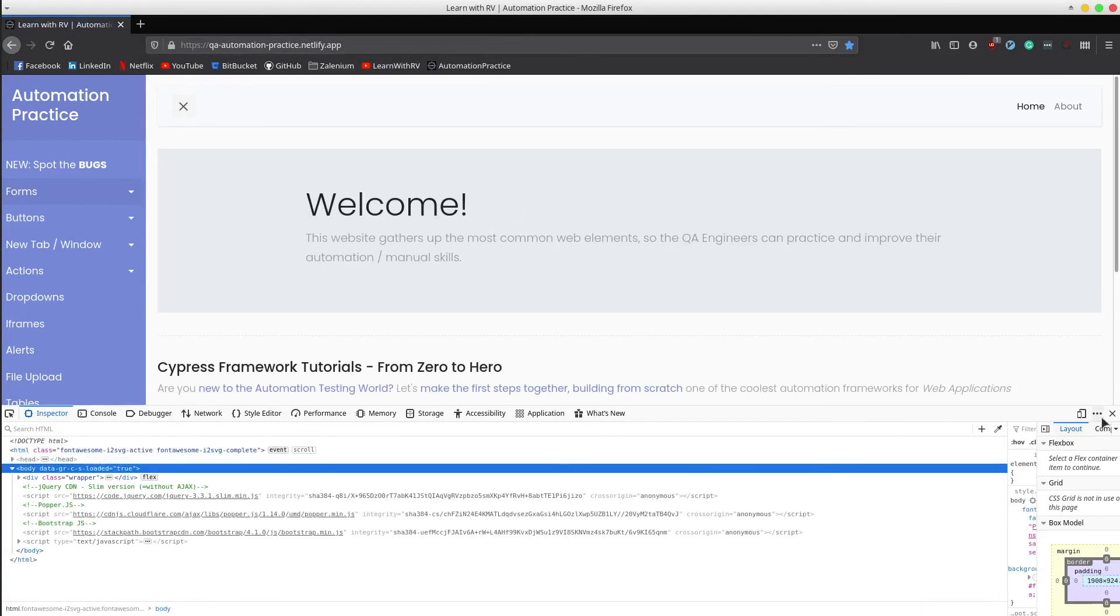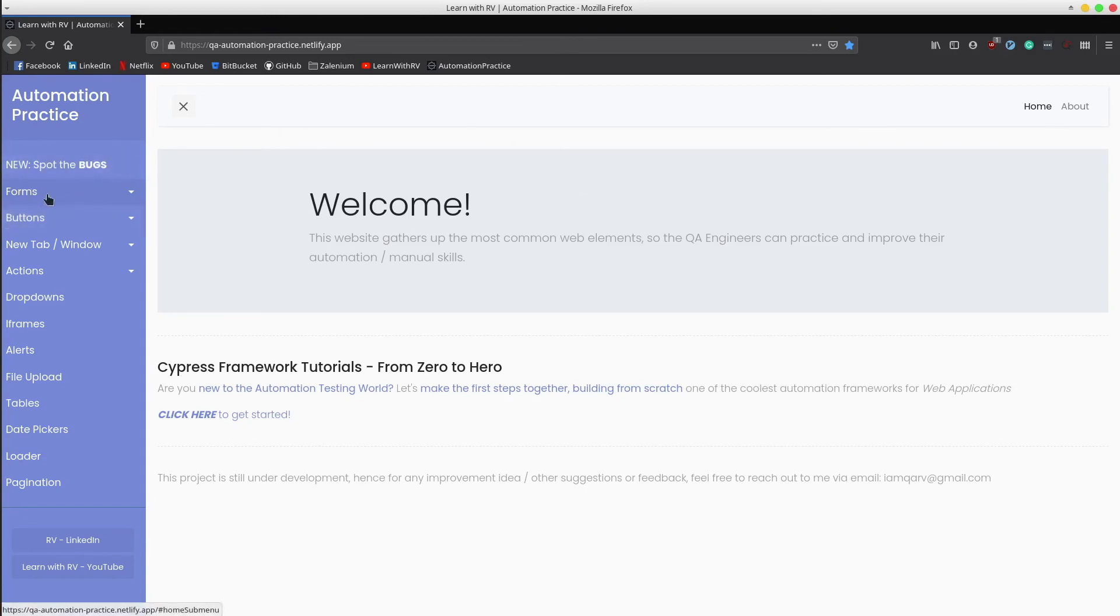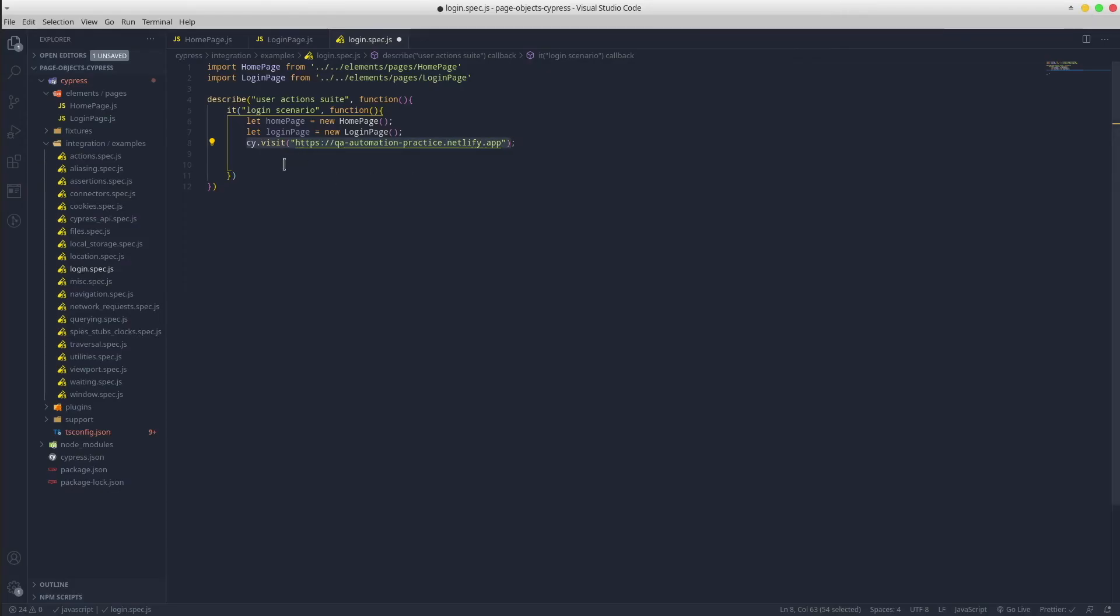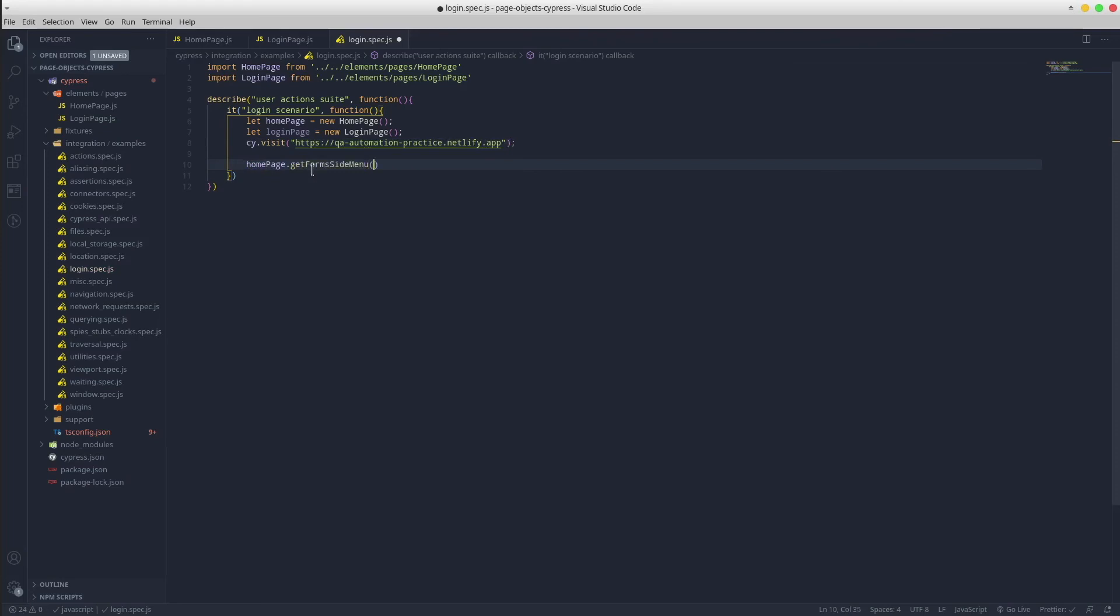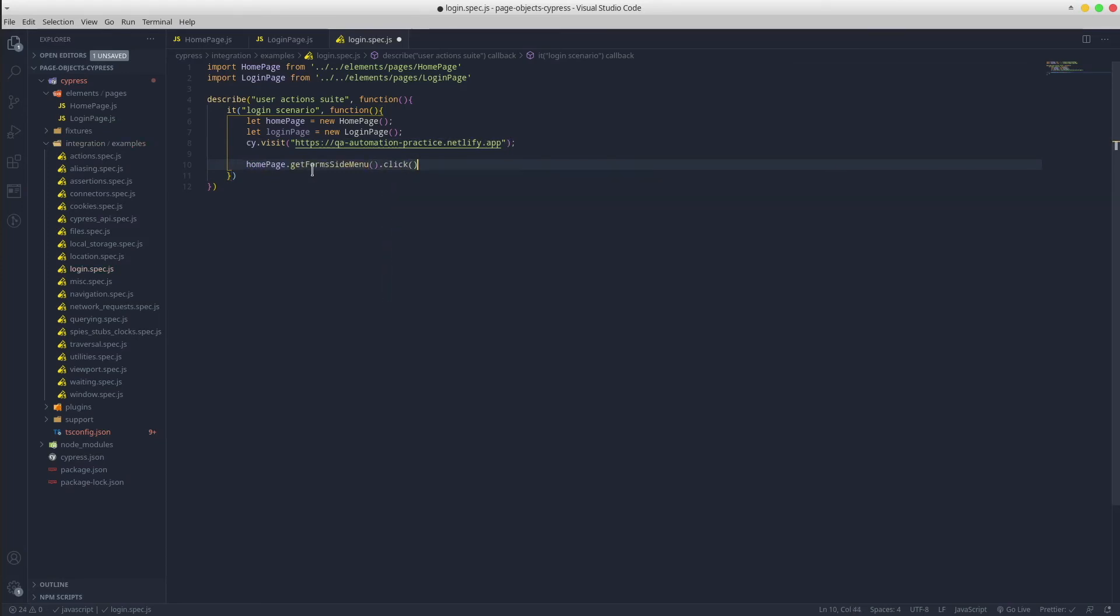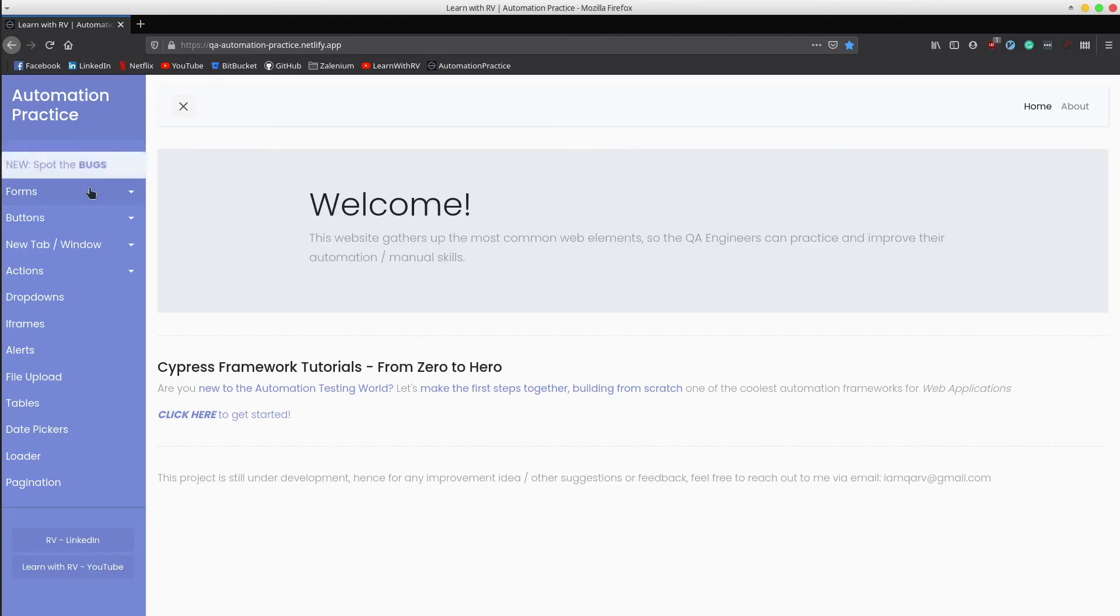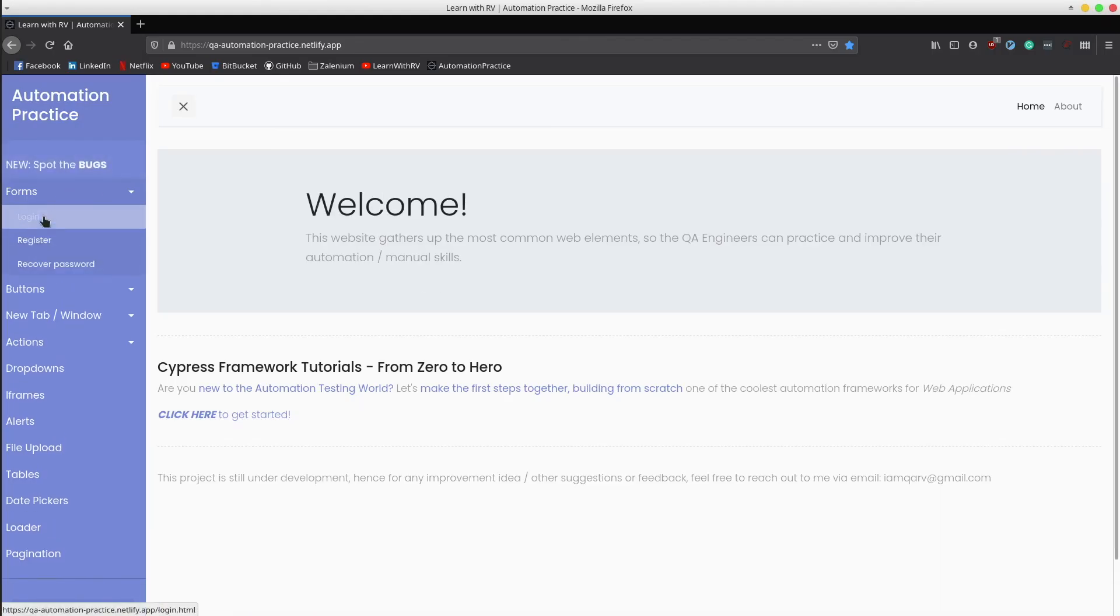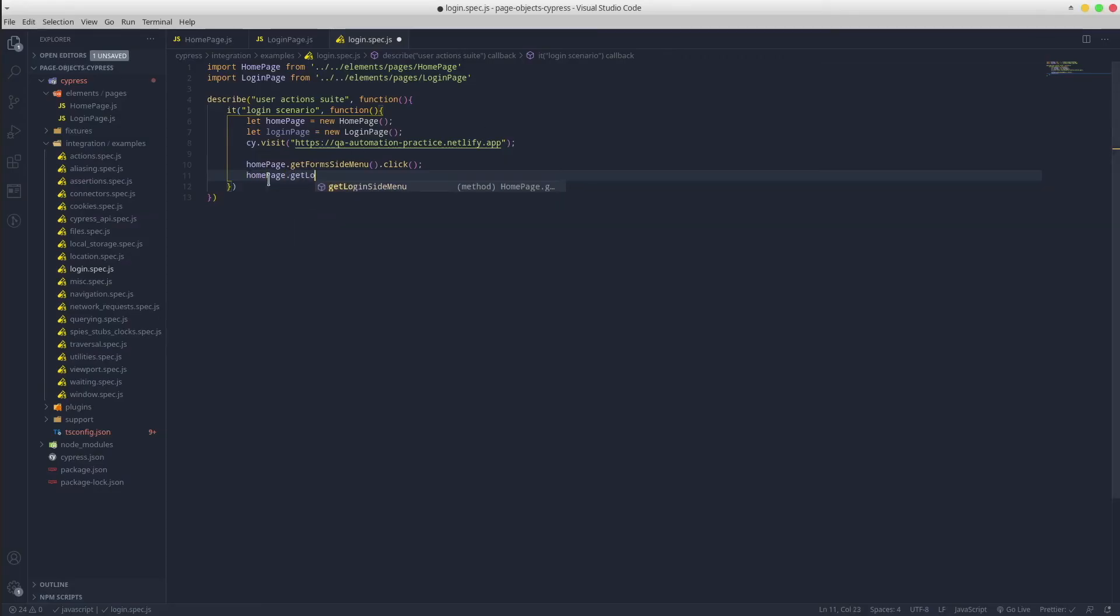The next thing is to click on the forms side menu. We already agreed that the forms element sits within the home page - get forms side menu dot click, simple as that. The next step is to click the login element. Great.